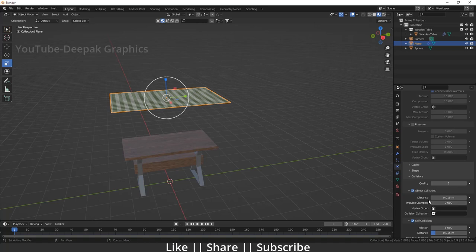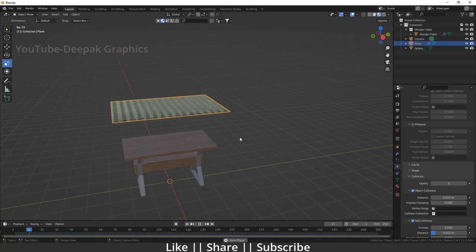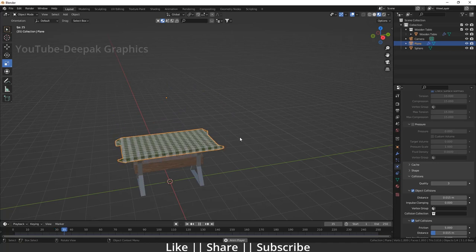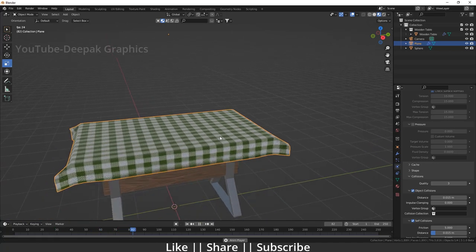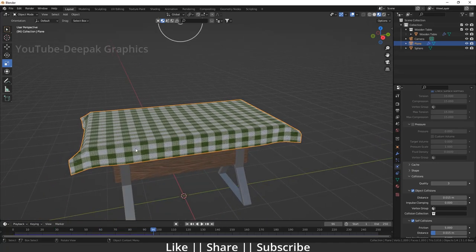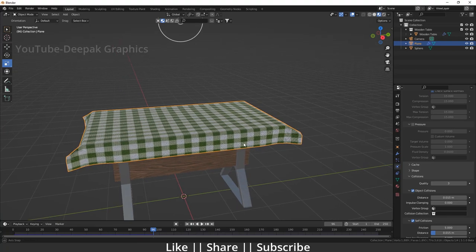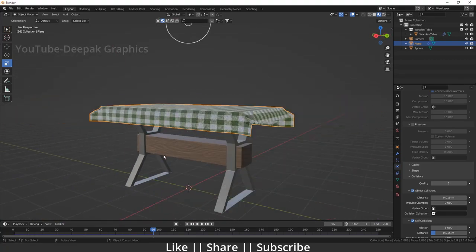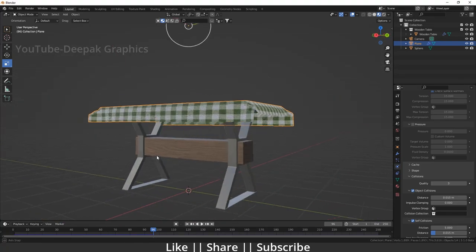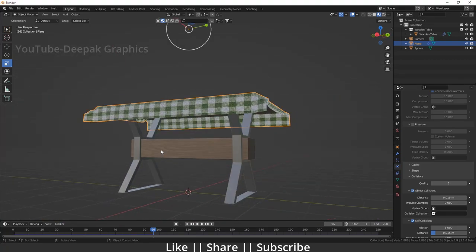Just press the spacebar and here you can see it will perfectly add the cloth on top of this table — it looks great. The simulation drapes the cloth over the table nicely.